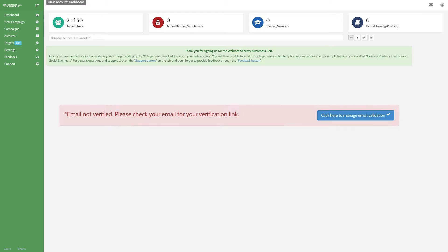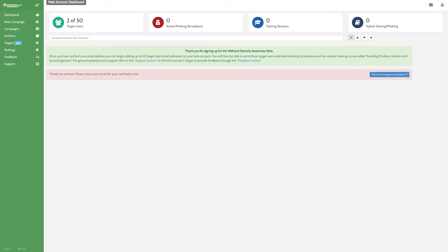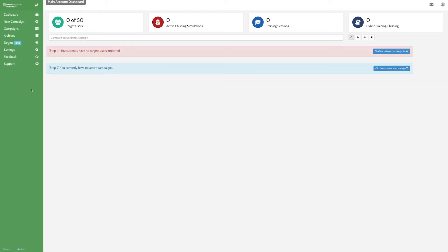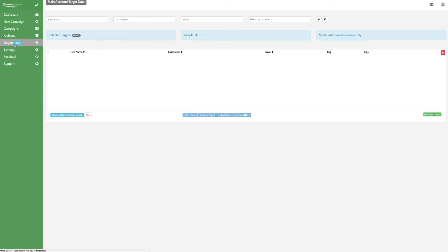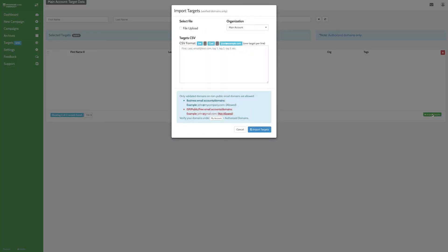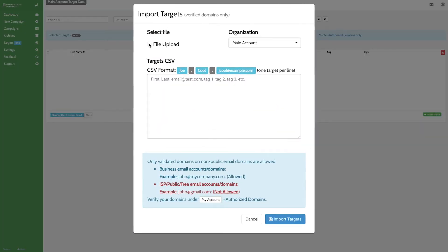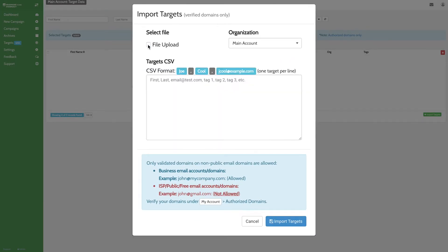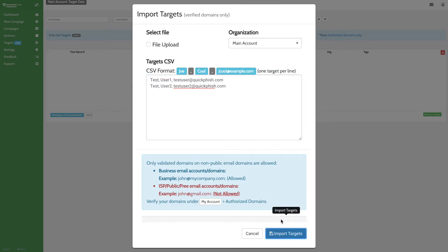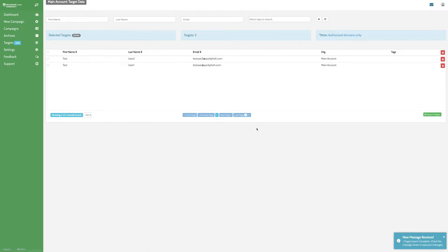Before creating your simulation, you'll need to upload the list of users you want to target. To do this, open the Target tab, then click Import Targets. Here you can upload your list in a CSV file or manually enter targets' first and last names and email addresses. When you're done, click Import Targets.